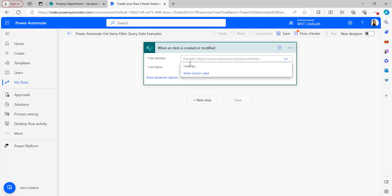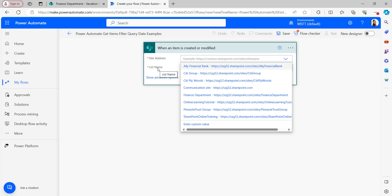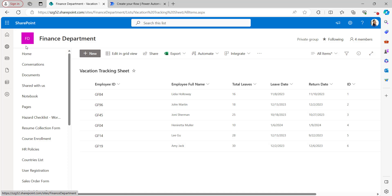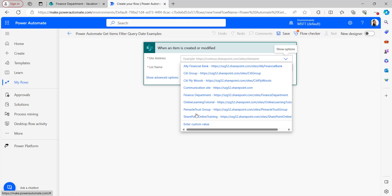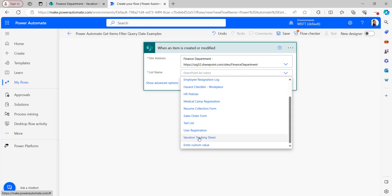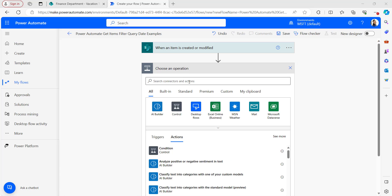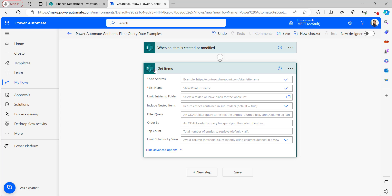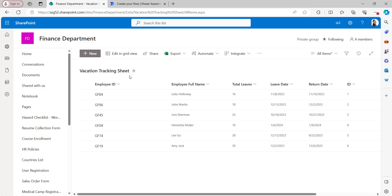Let's create our Automate flow. In the trigger, select the site address and the list name — here I'm selecting the Finance Department site with the Vacation Tracking Sheet as the SharePoint list. After the trigger, add the Get Items flow action. In the Get Items flow action, we can see the option of Filter Query. We have connected the Vacation Tracking Sheet to the Power Automate flow.